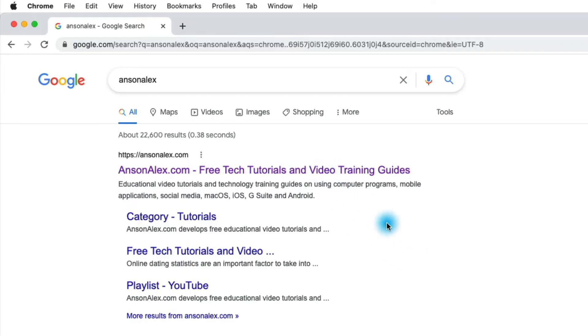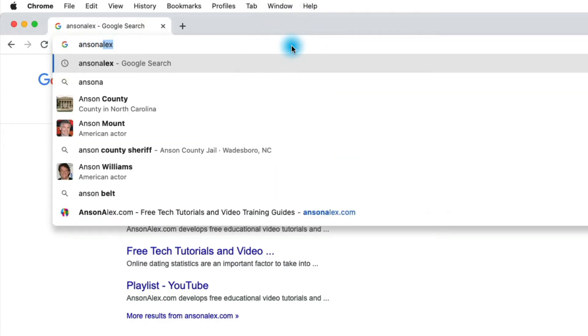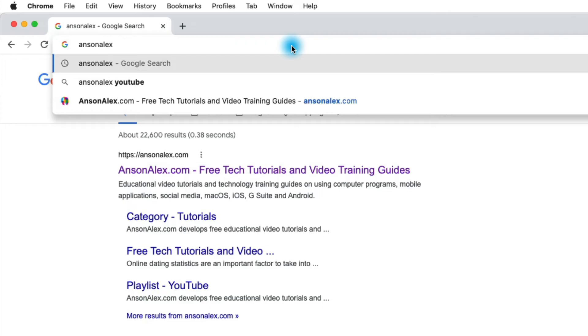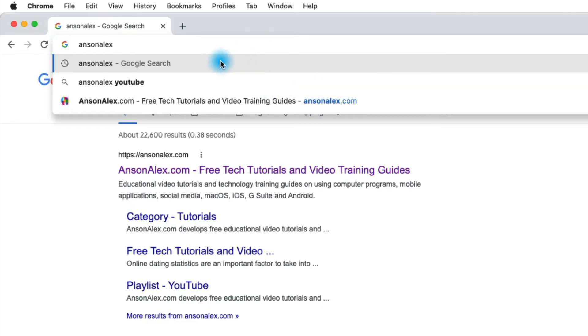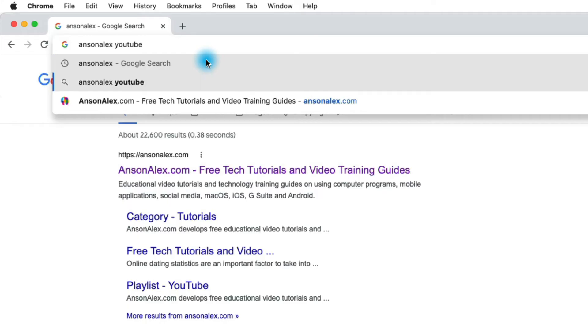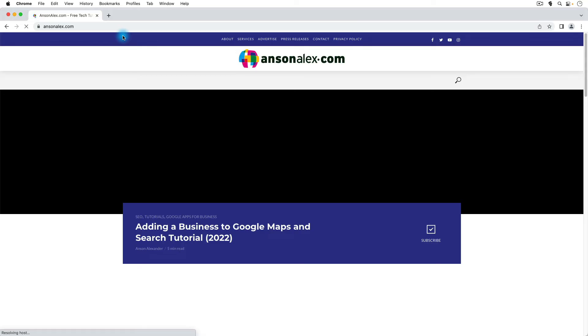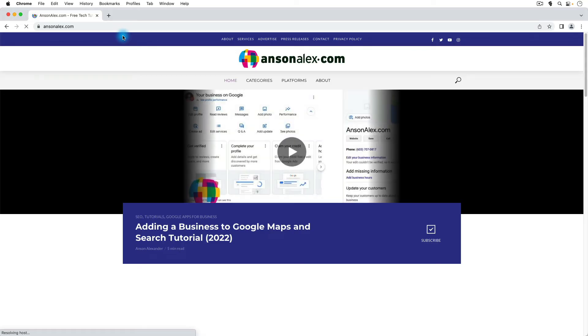But as you saw when we searched for AnsonAlex, when you start typing an address that you've already been to into the Omnibox, the actual address appears a little bit further down. So instead of searching AnsonAlex and clicking on this result, I could just use my mouse to go down here and click on this result or I can even use the arrow keys. So I can arrow down twice and hit enter and I go to the website.